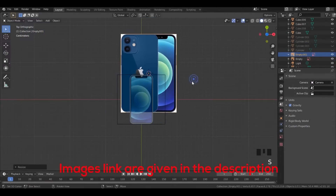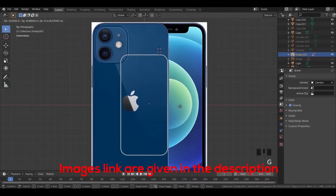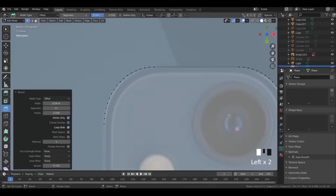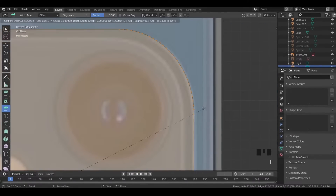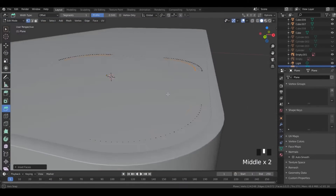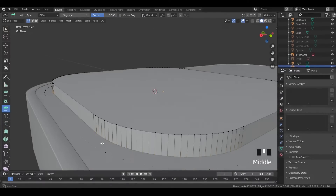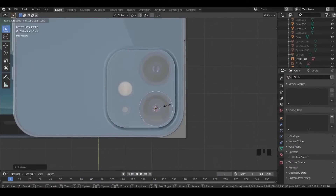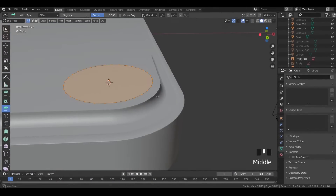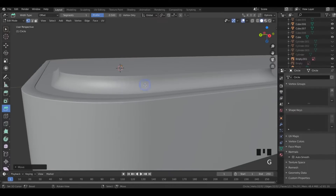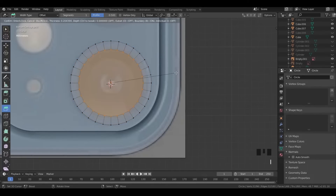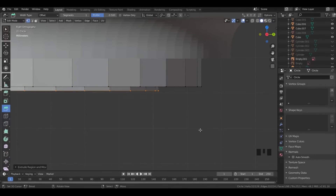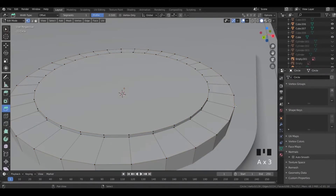Import the reference image, scale it, and make sure you have placed it on the back side. Now import a plane, scale it, then bevel its corners and adjust it. Select all its vertices and insert a face. Extrude it inwards multiple times. Now select these vertices and bevel them. Import a circle, scale and position it, and extrude it upwards. Then insert a face and extrude that upwards. Now select these vertices and add a cut.